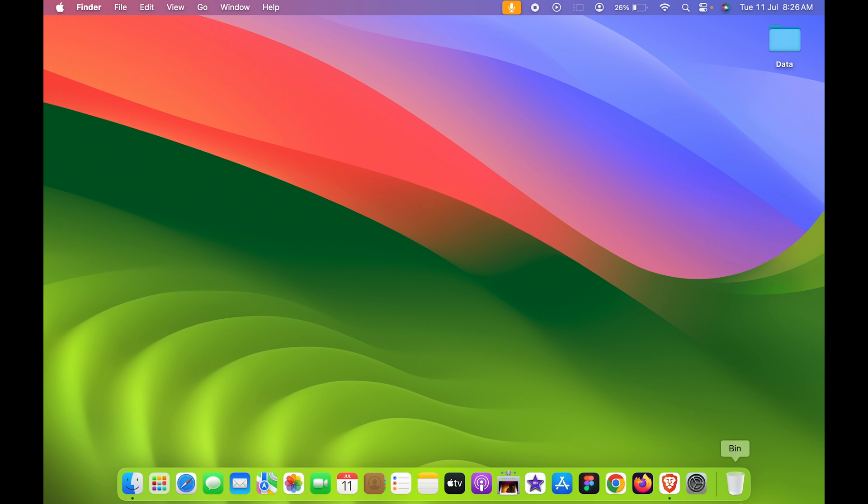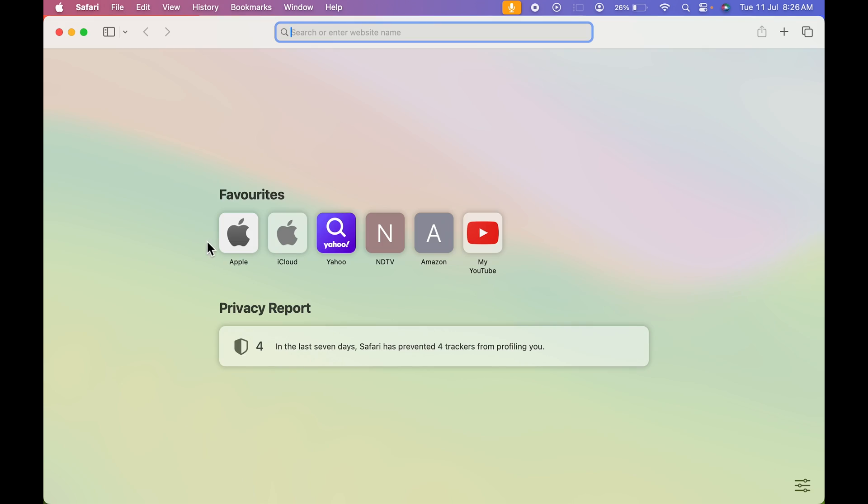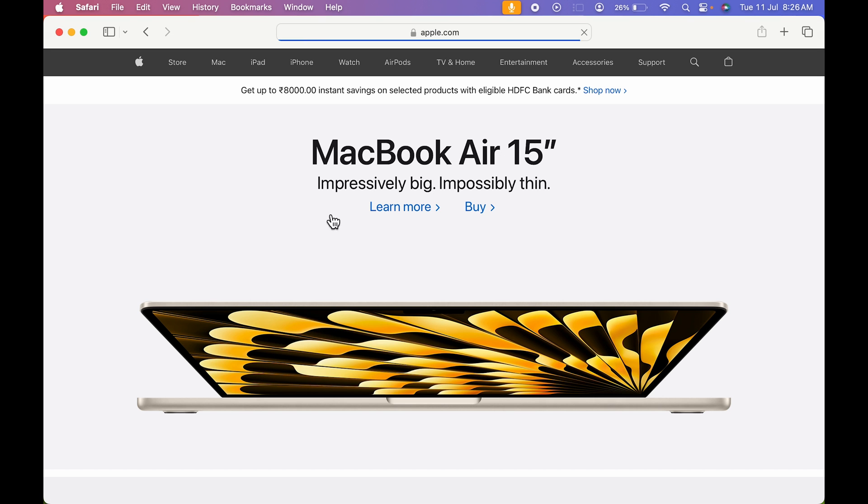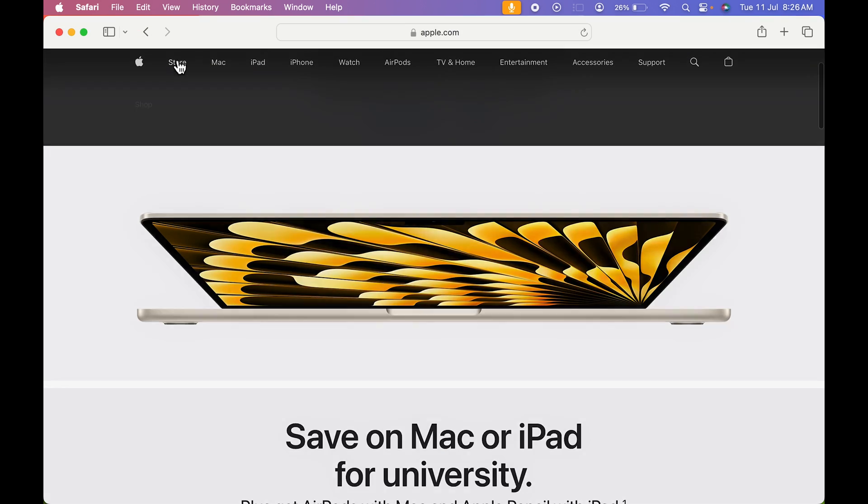Now to create a web app, all you need to do is go in Safari browser and open any particular application. Let's say if I'm opening apple.com, this is how the website looks like.